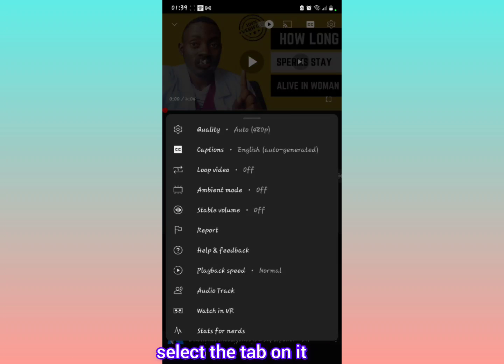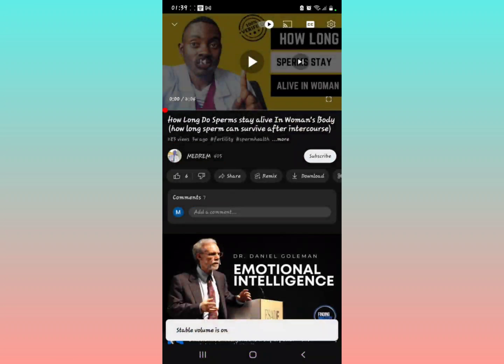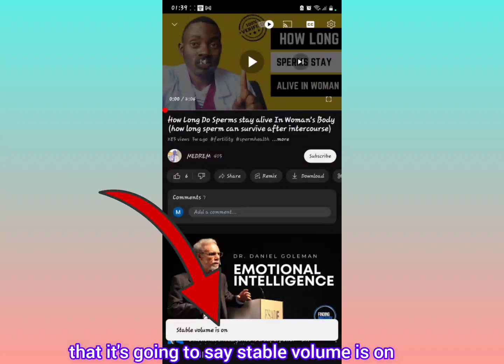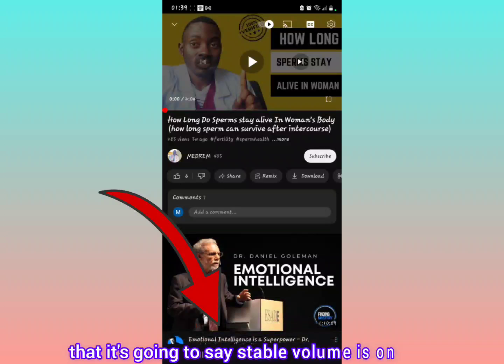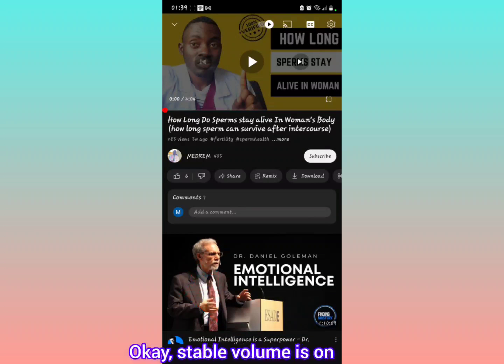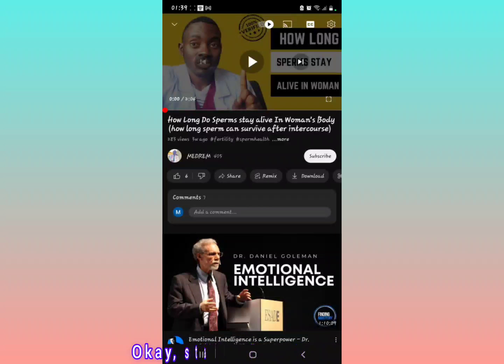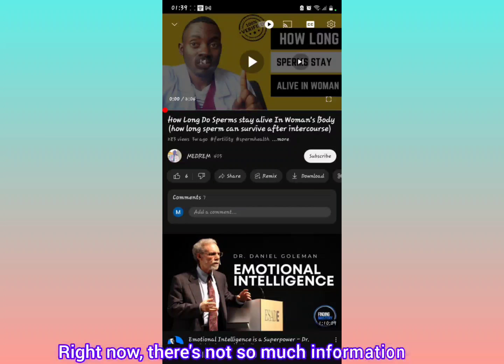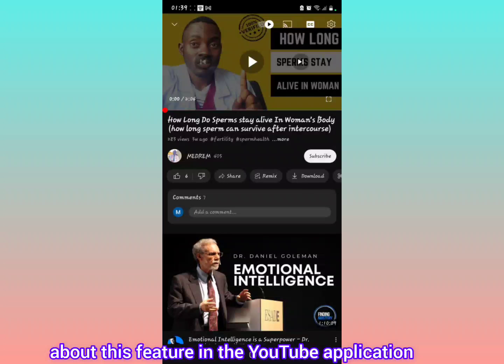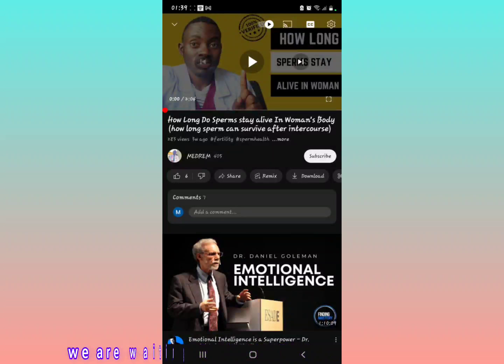All you have to do is select it, tap on it, and you'll notice that it's going to say Stable Volume is on. Stable Volume is on right now.